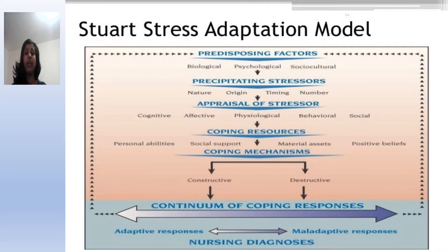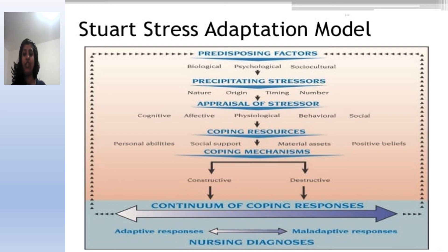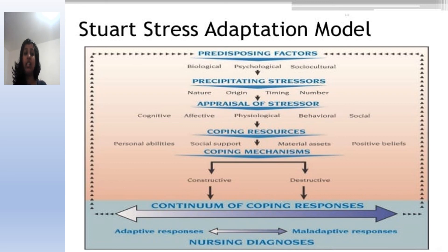There is also a diagrammatic presentation of Stuart's Stress Adaptation Model showing how the continuum of care is related — what health and illness mean, and what adaptation and maladaptation mean. The individual is not a simple thing; it is complex. The nurse must understand that no one is isolated, and that the individual is related to many things.